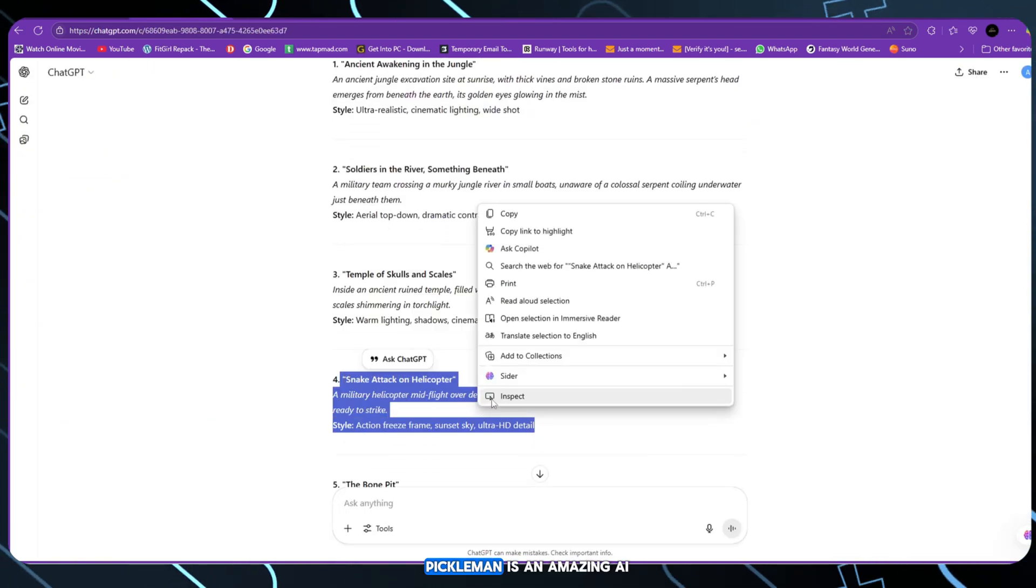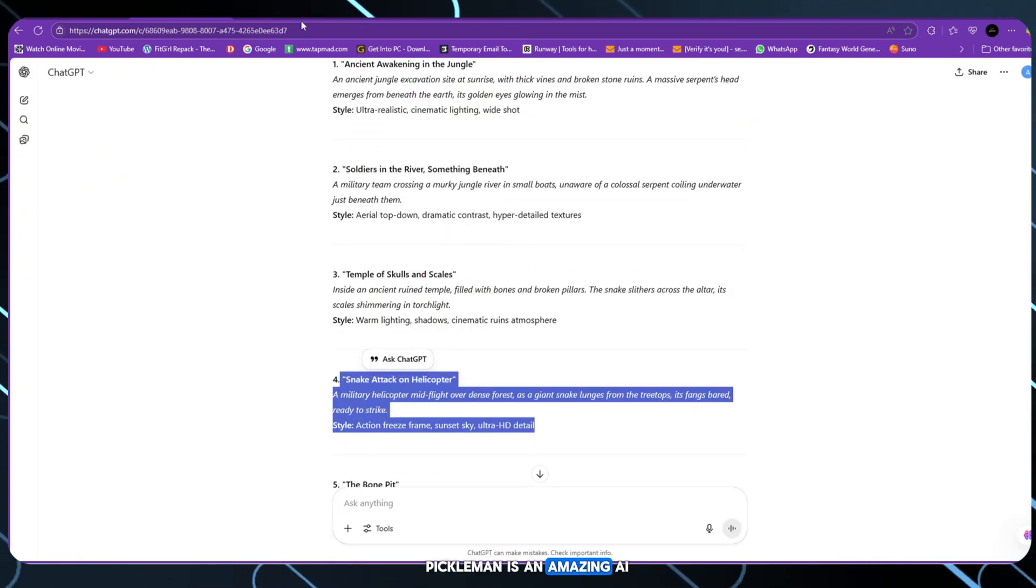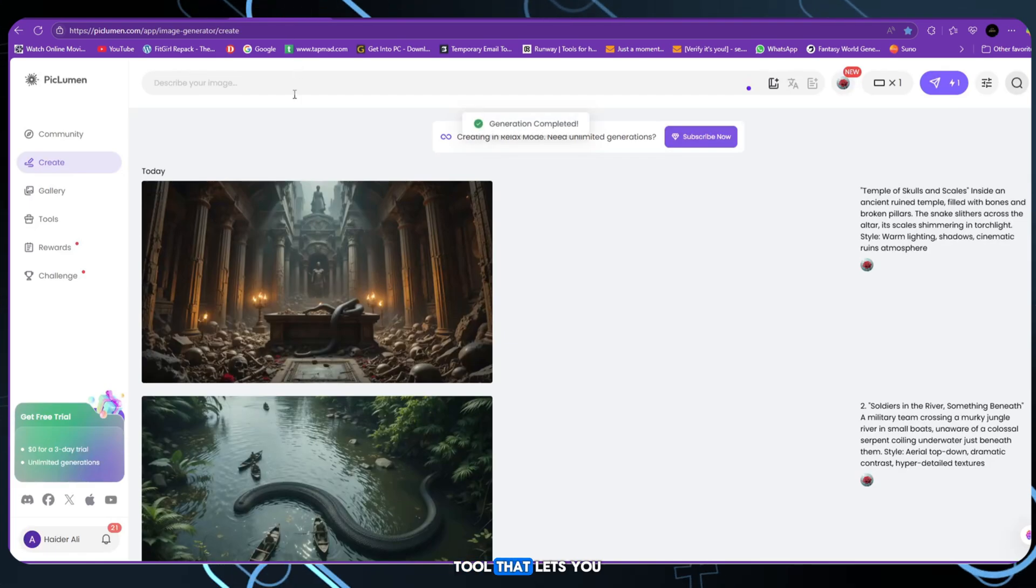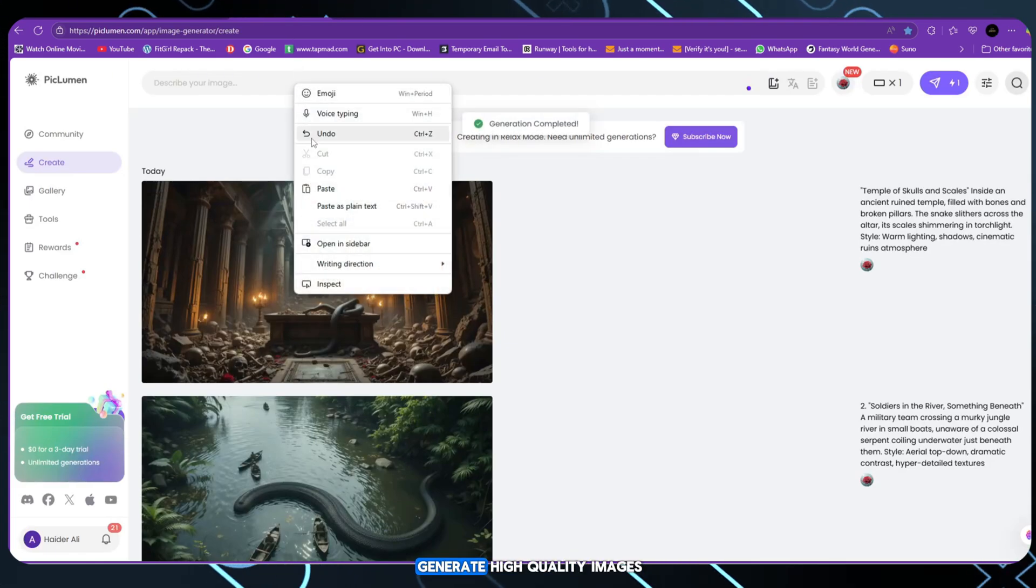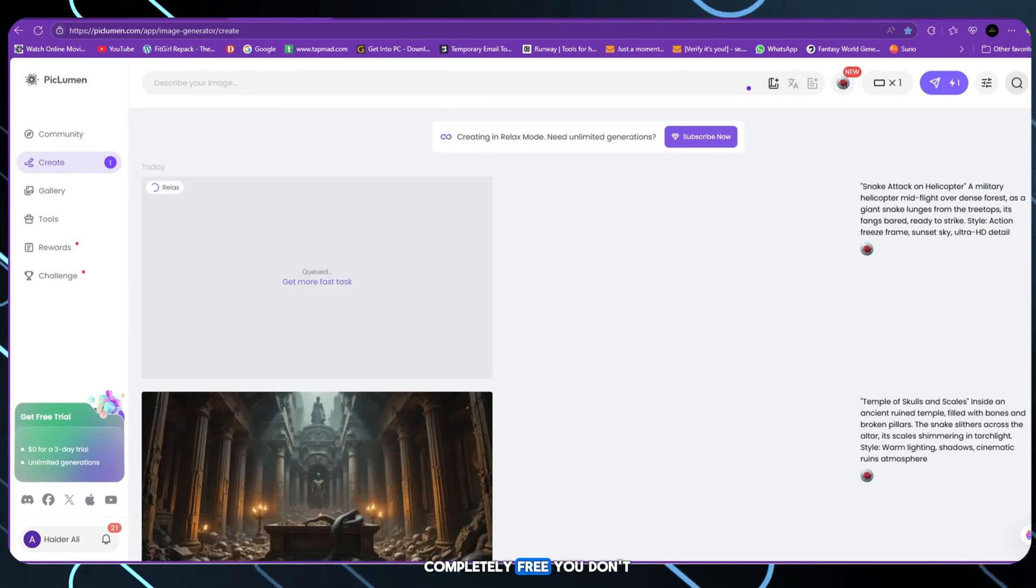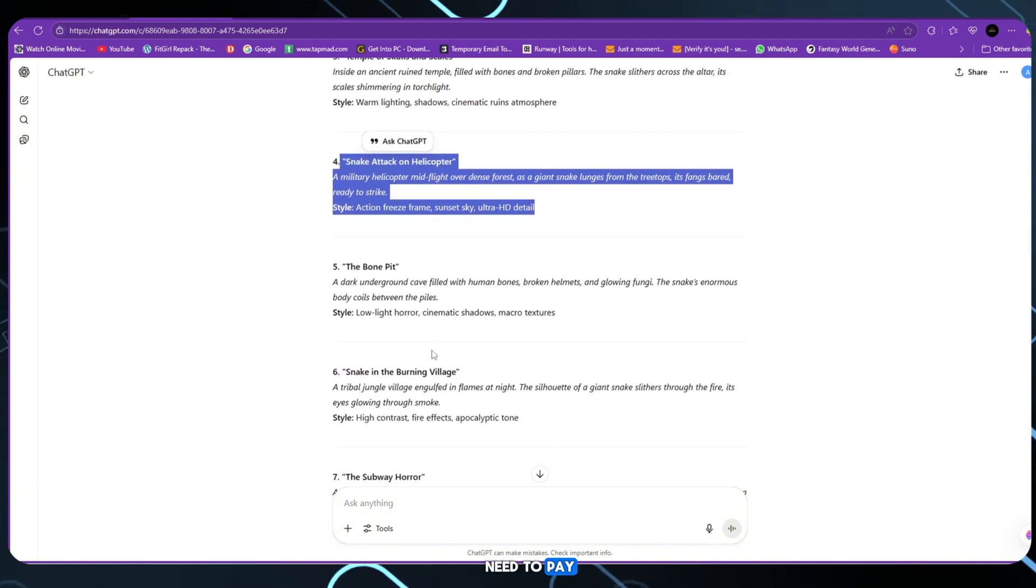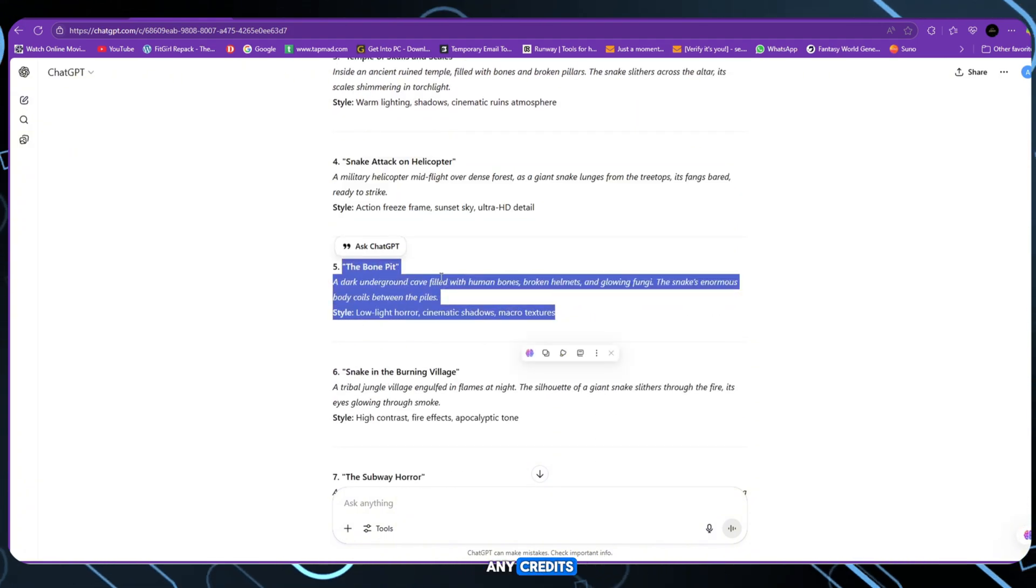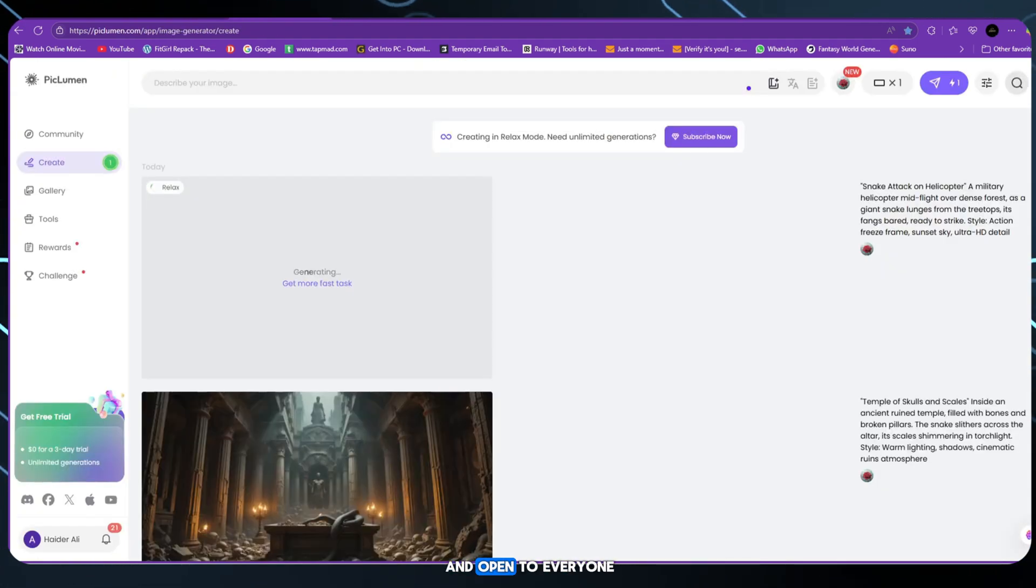These are real storytelling frames that look like scenes from a high-budget film. Piclum is an amazing AI tool that lets you generate high-quality images completely free. You don't need to pay, sign up or use any credits.